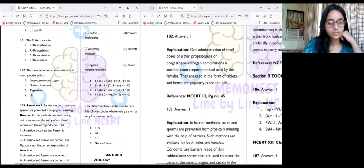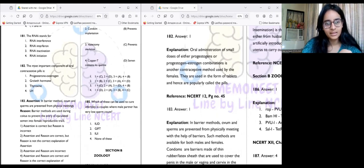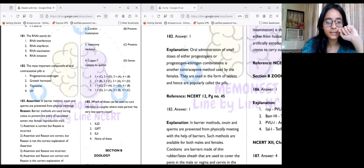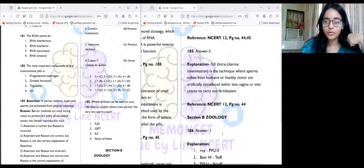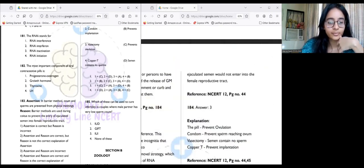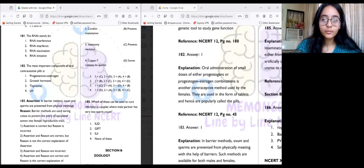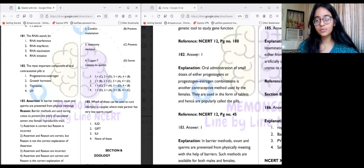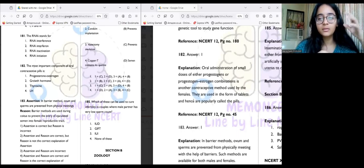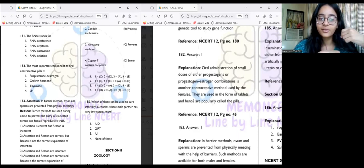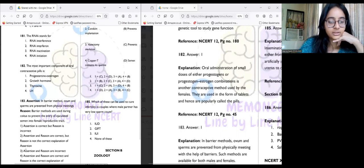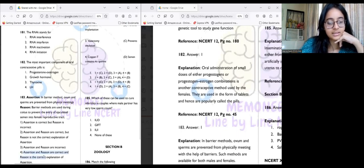Question 183 is assertion and reasoning: the assertion is that in the barrier method, the ovum and sperms are prevented from physically meeting. This is true. The reasoning is that barrier methods are used during coitus to prevent entry of ejaculated semen into the female reproductive tract. This is also true — condoms cover the penis in the male or the vagina and cervix in the female just before coitus, so the ejaculated semen cannot enter. Both assertion and reason are correct and the reason is the correct explanation.